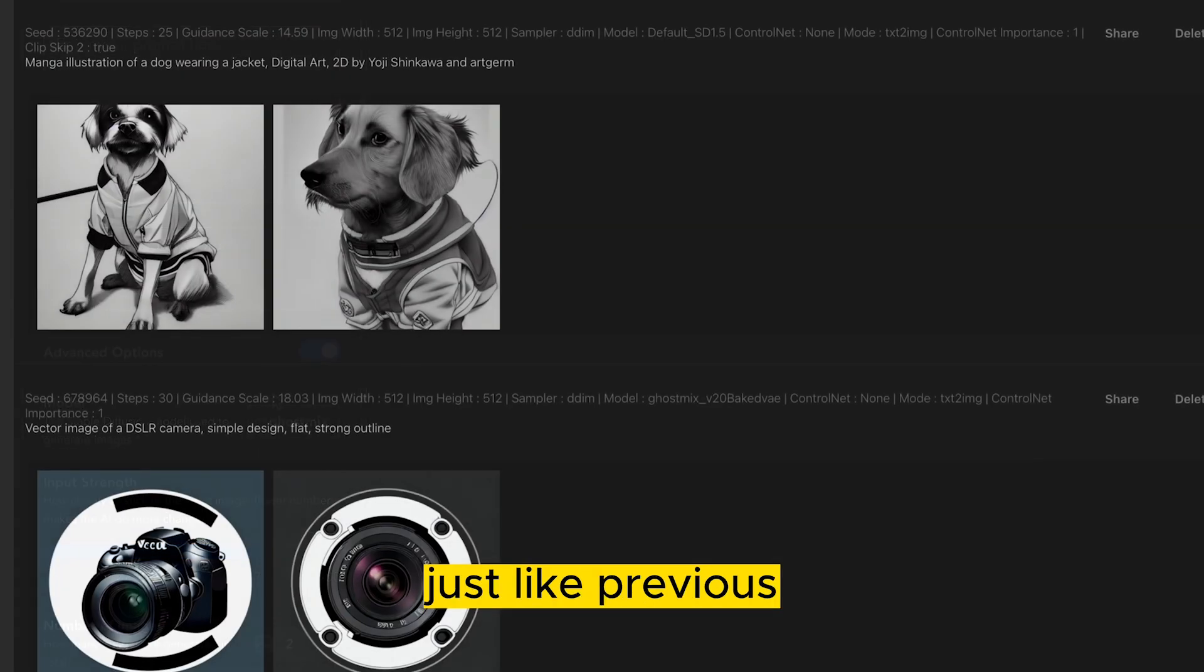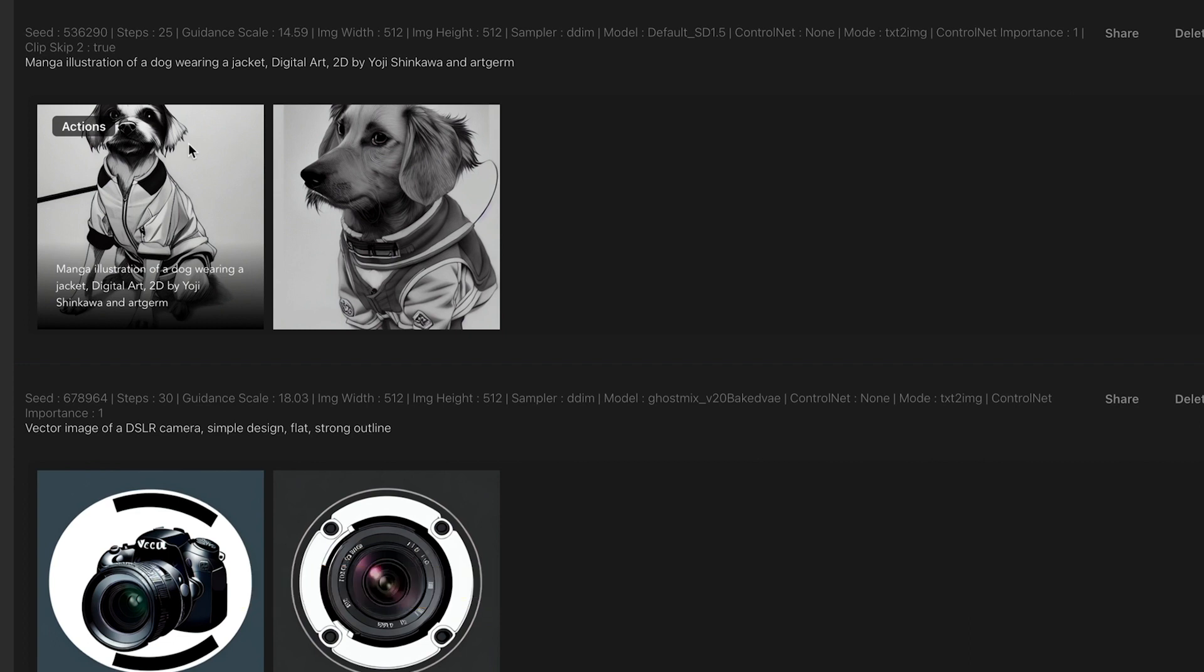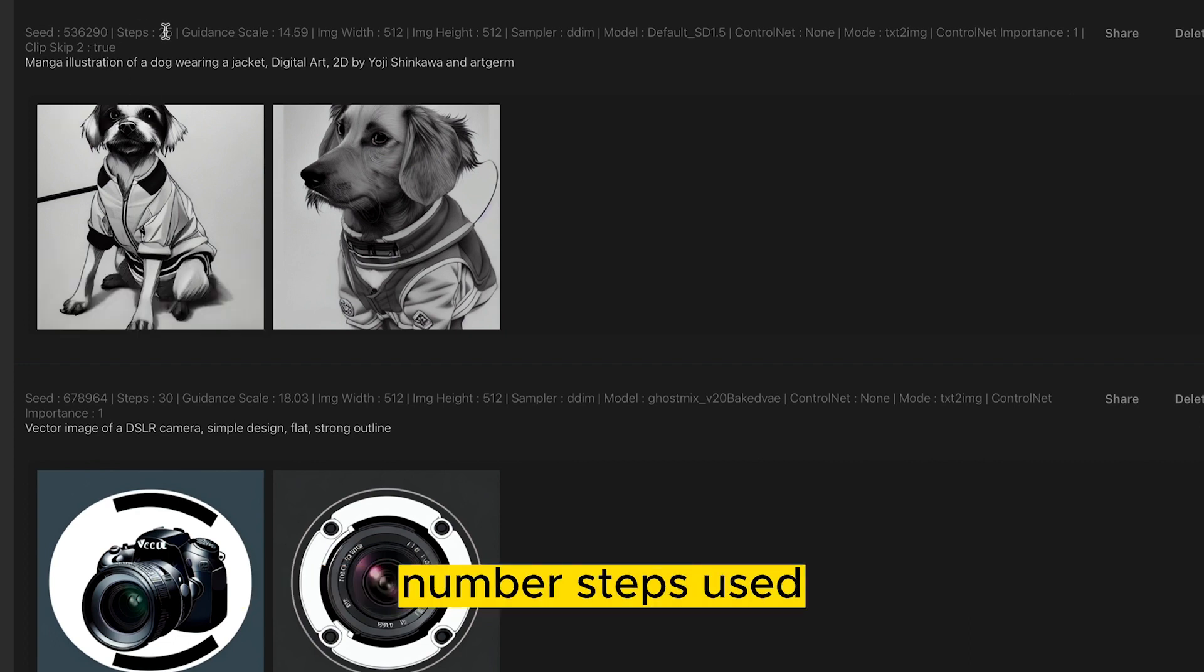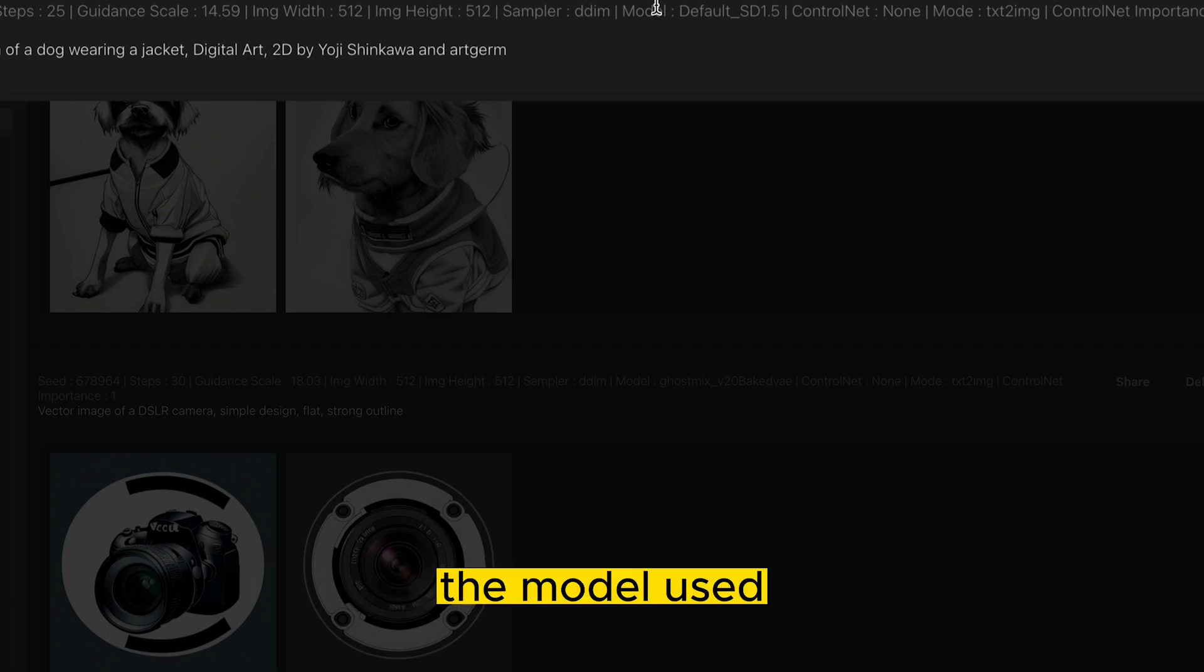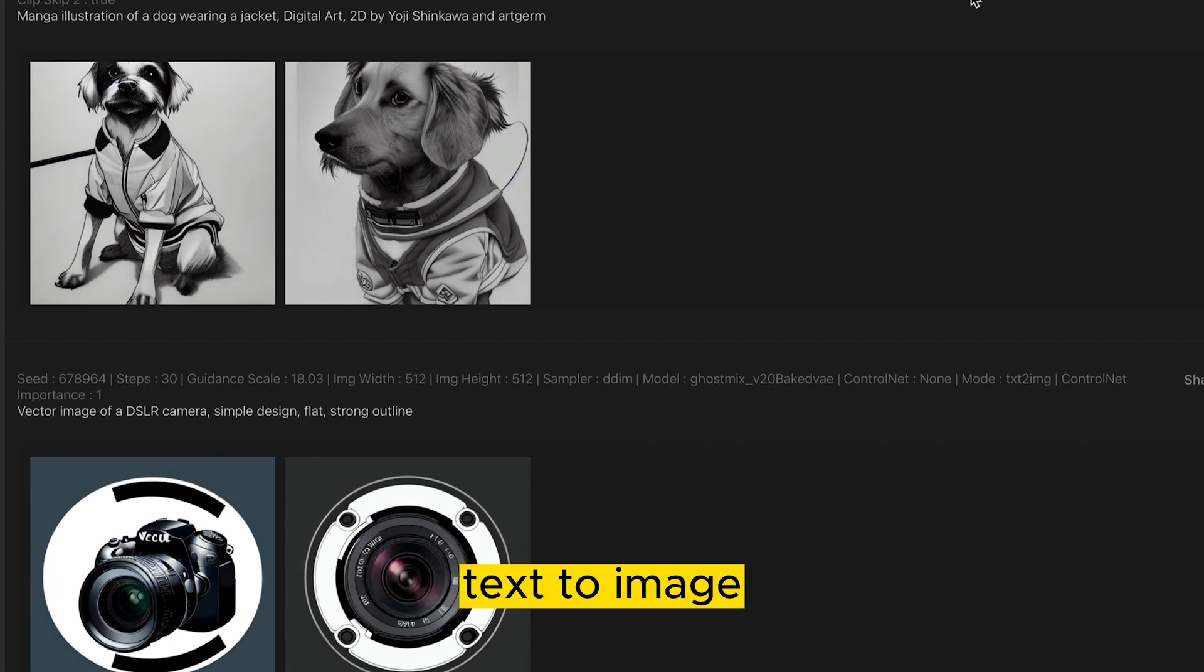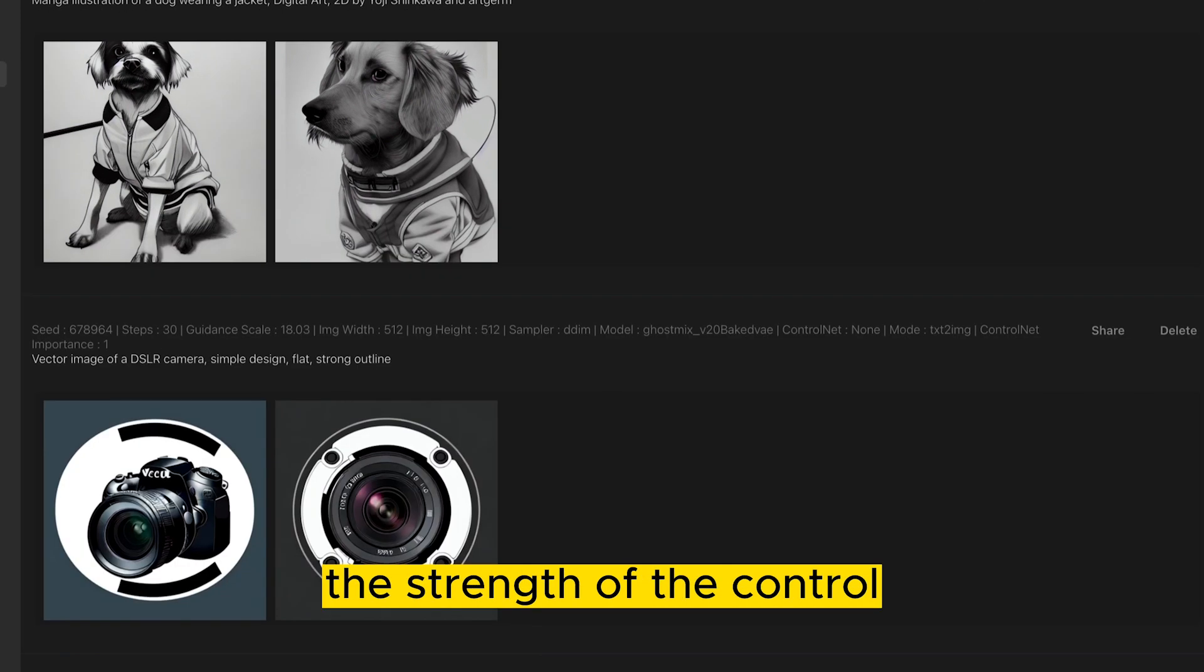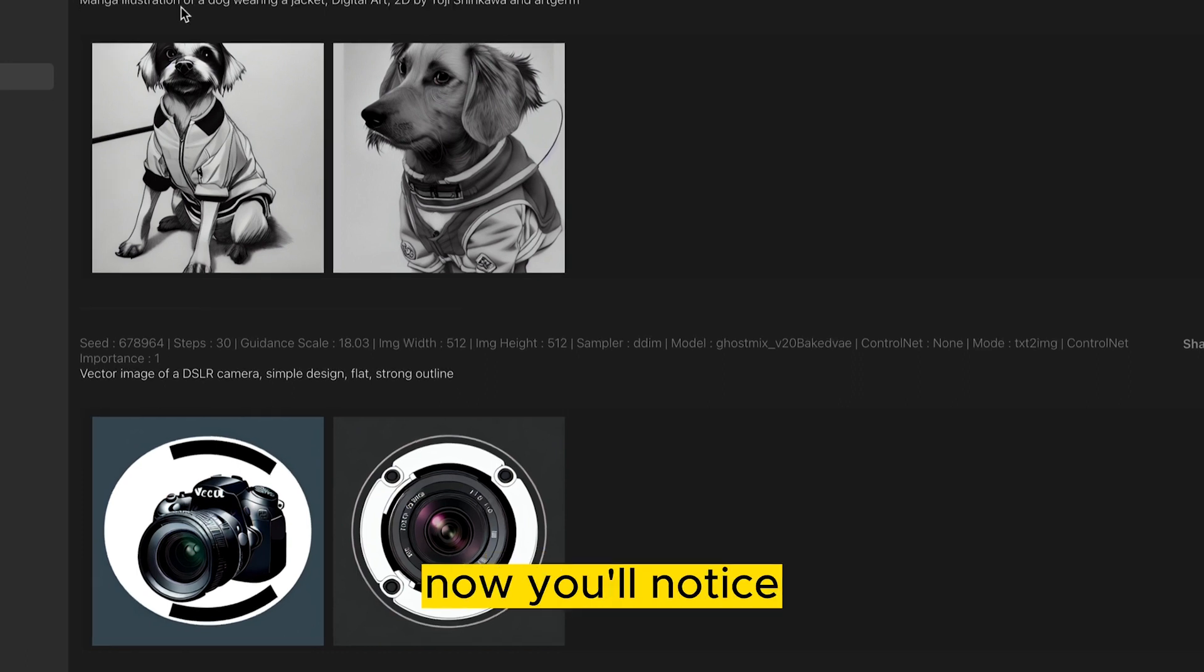Just like previous, we can go to our History tab and look at what's been generated. We can see the seed number, steps used, guidance scale, the width, the height, the sampler, the model used, if control net was used or not, what mode it was using, text to image, image to image, etc. The strength of the control net importance if we used Clip Skip 2 or not.